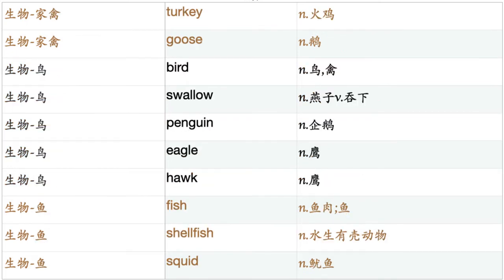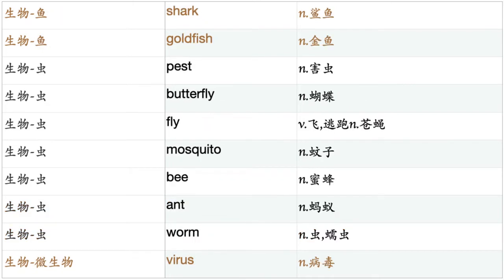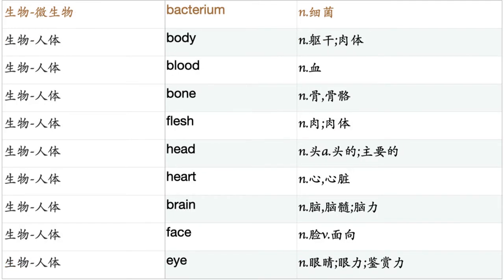Bird. Swallow. Penguin. Eagle. Hawk. Fish. Shellfish. Squid. Shark. Goldfish. Pest. Butterfly. Fly. Mosquito. Bee. Ant. Worm. Virus. Bacterium.